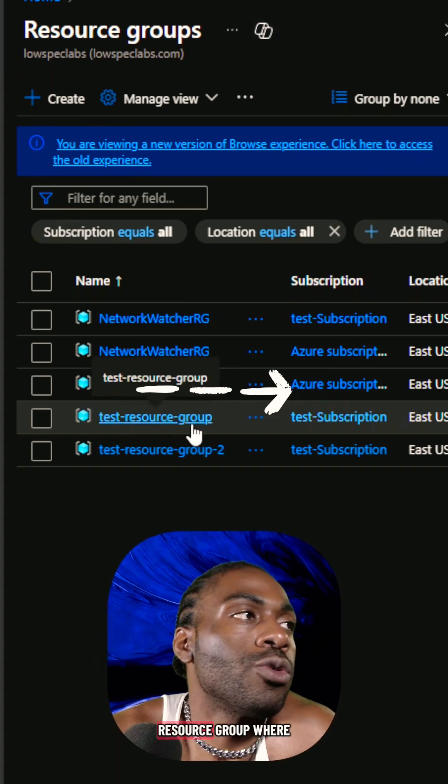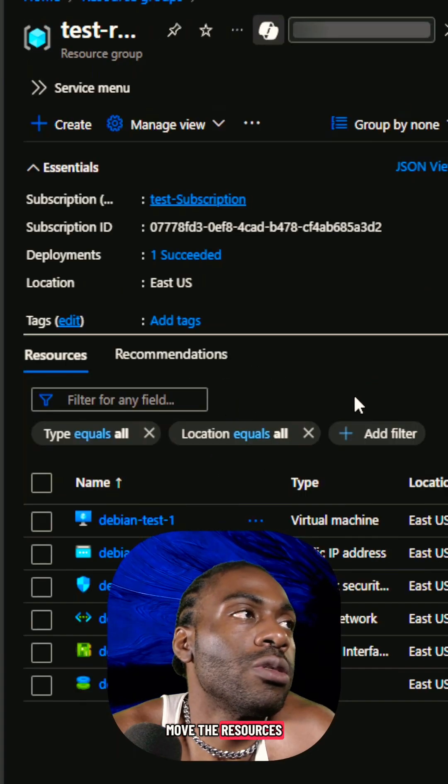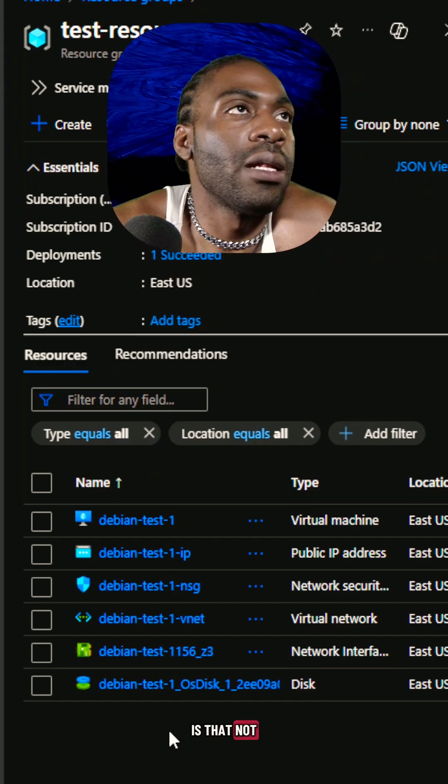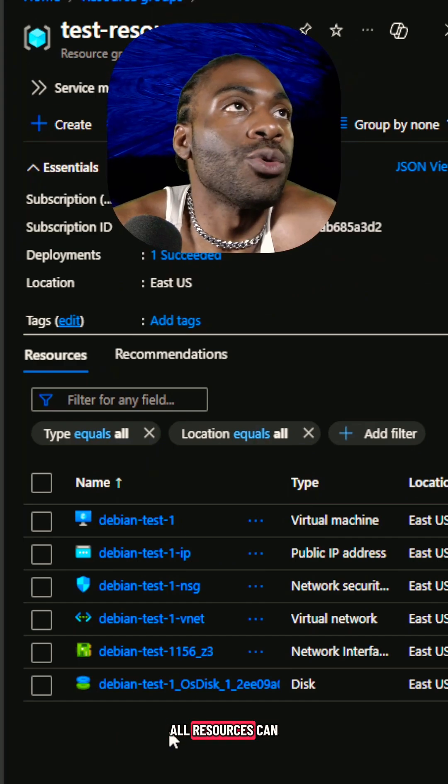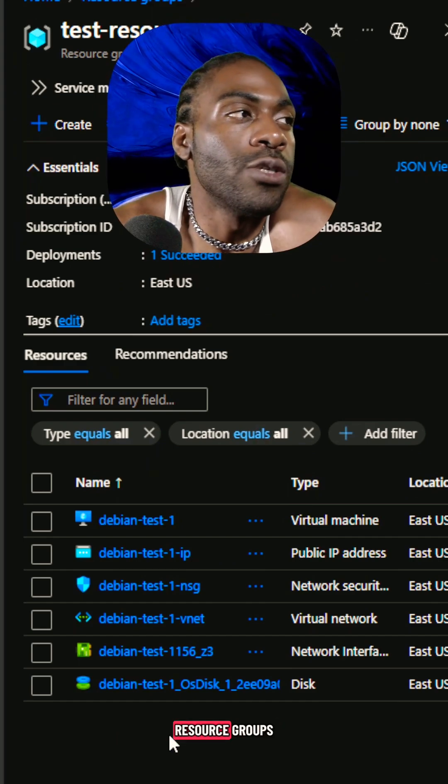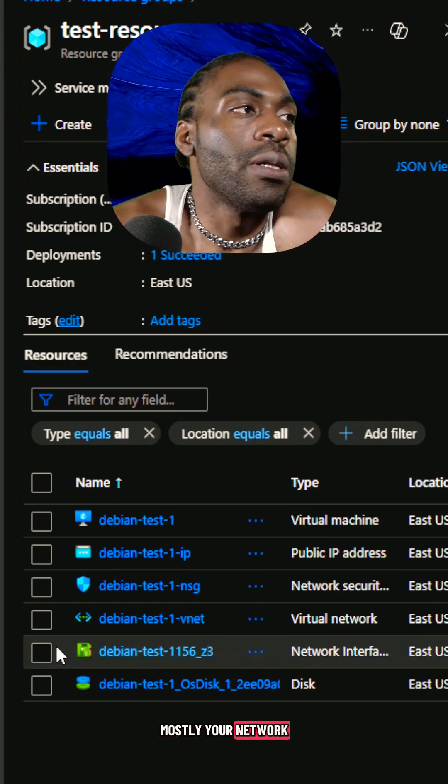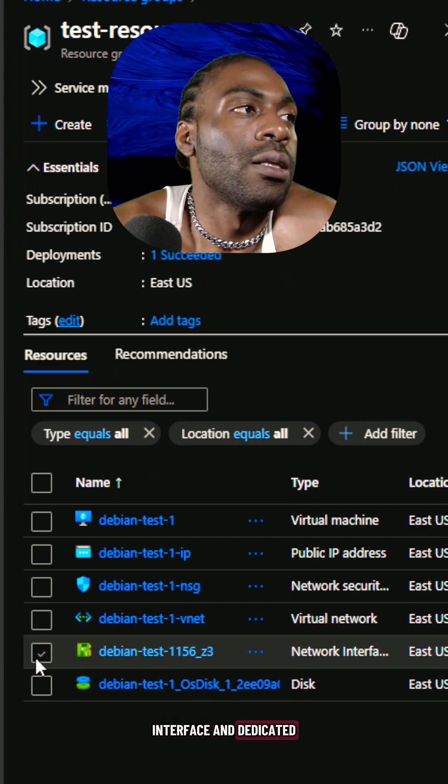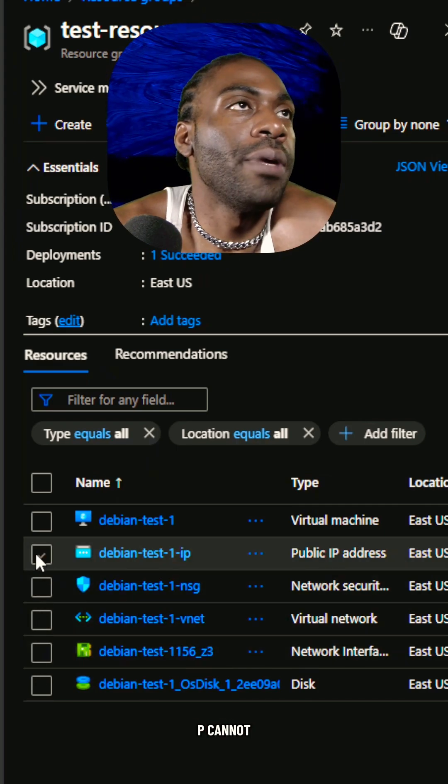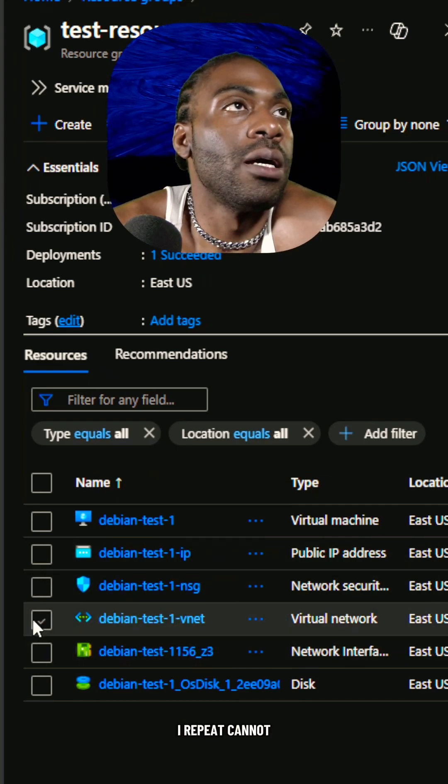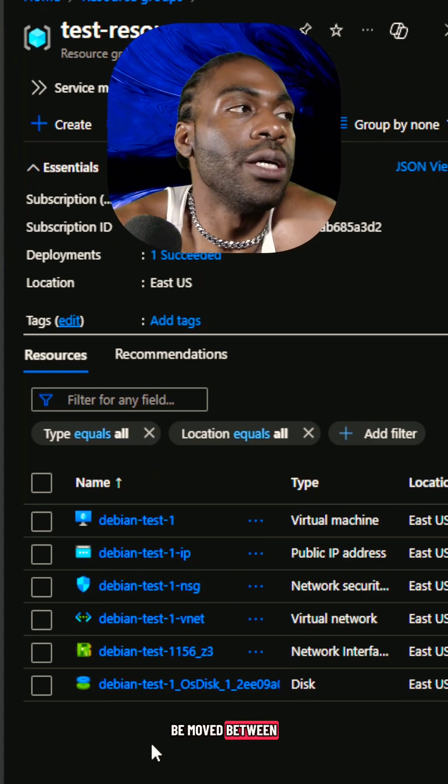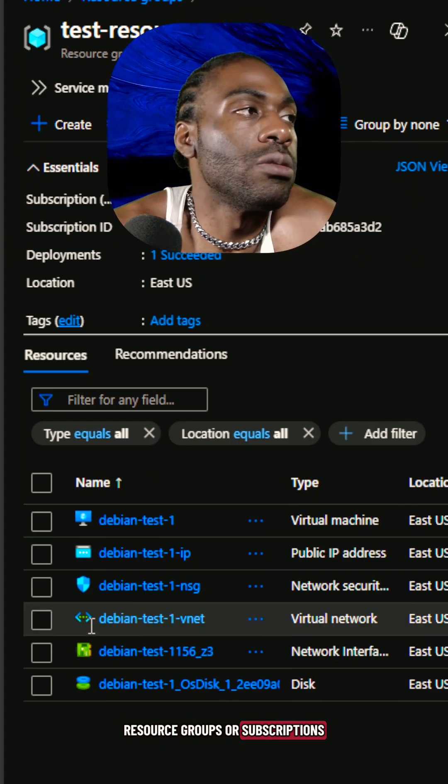Go to the resource group where you'd like to move the resources. Something to keep in mind is that not all resources can be moved between resource groups. Mostly your network interface and dedicated IP or public IP cannot, I repeat, cannot be moved between resource groups or subscriptions.